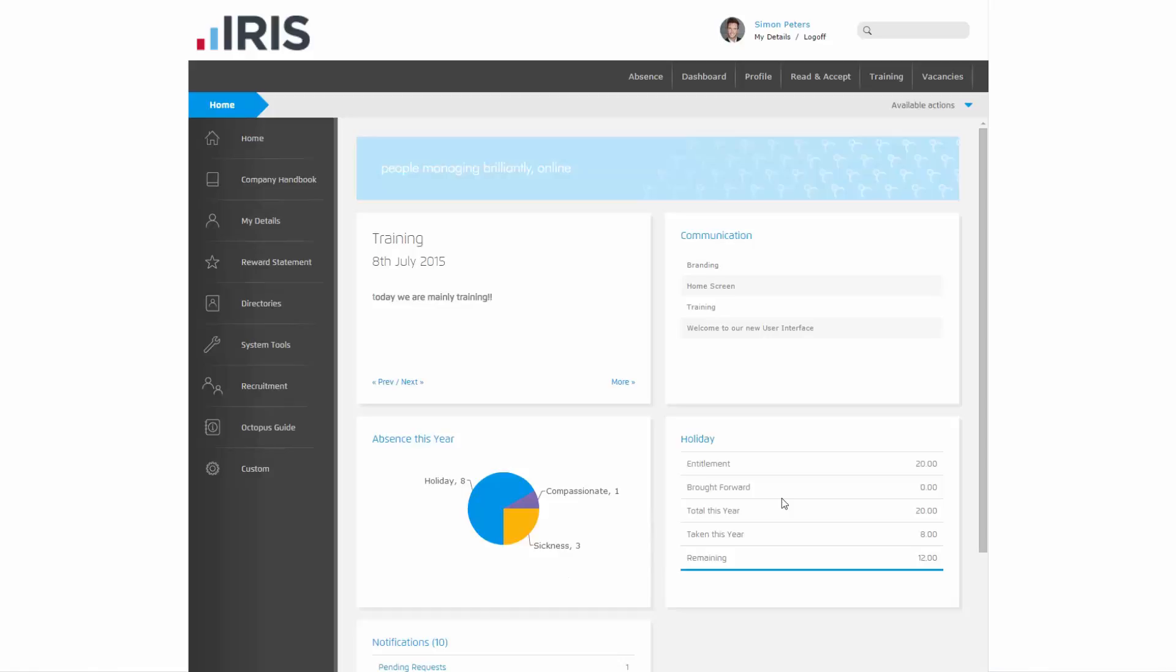The panel on the right hand side shows a bit more information about your holiday entitlement, any holiday that has been brought forward from a previous year, and what your total holiday allowance is for this year. You are also shown how many days you have booked off so far this absence year, and what your remaining holiday balance is.